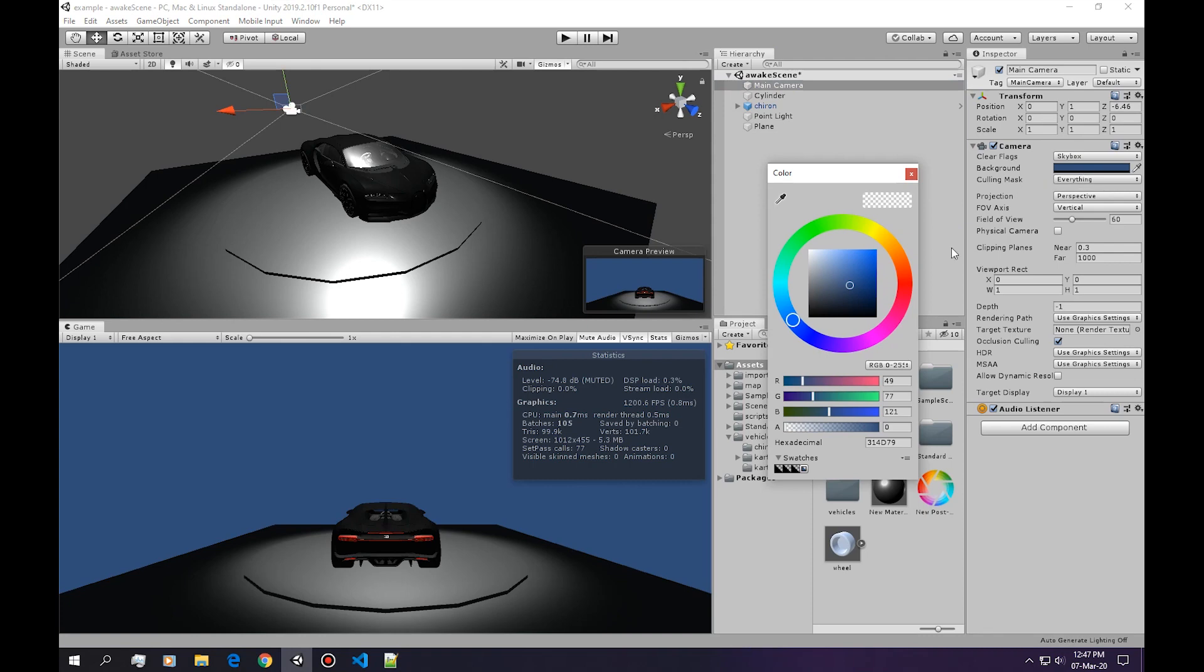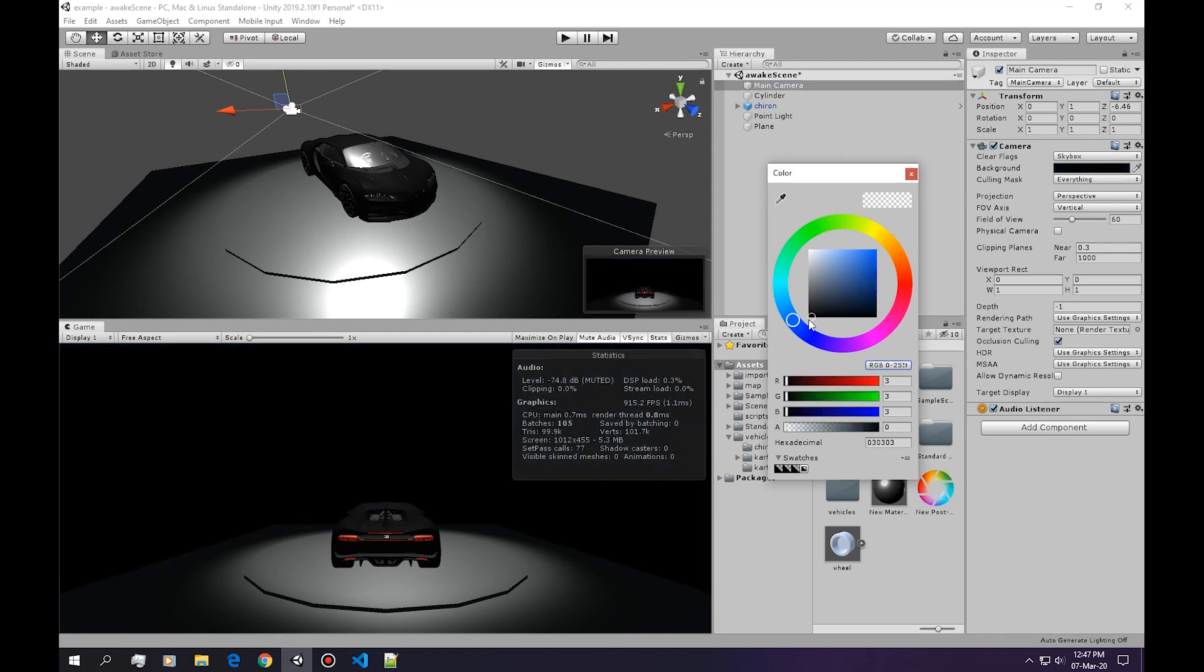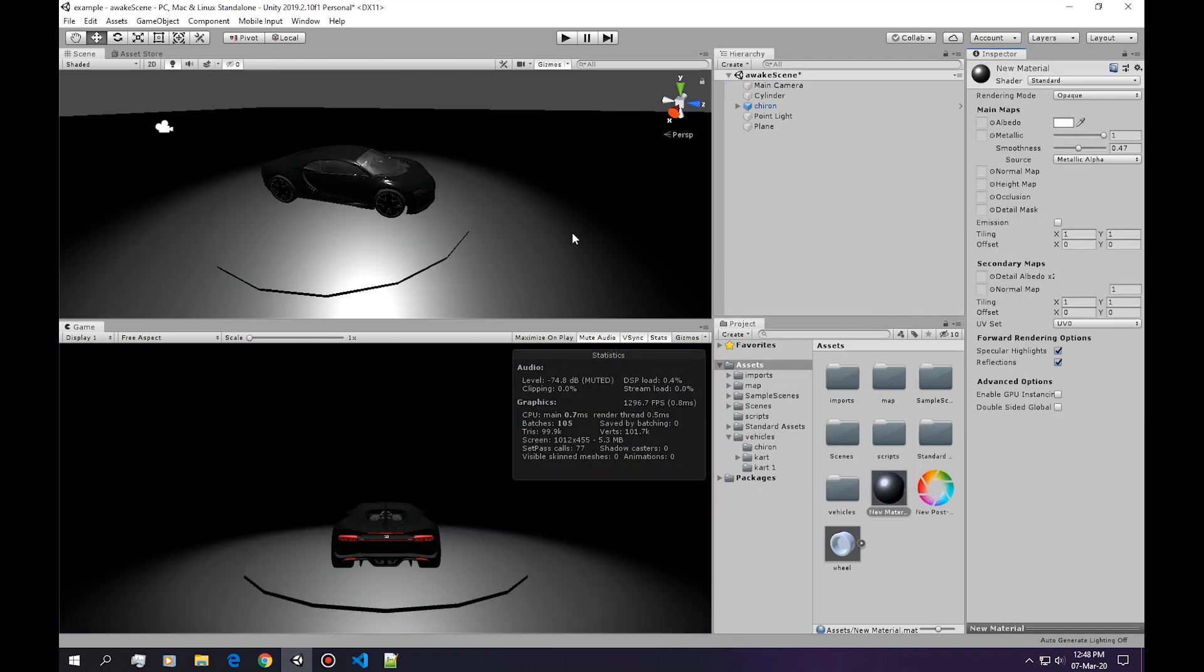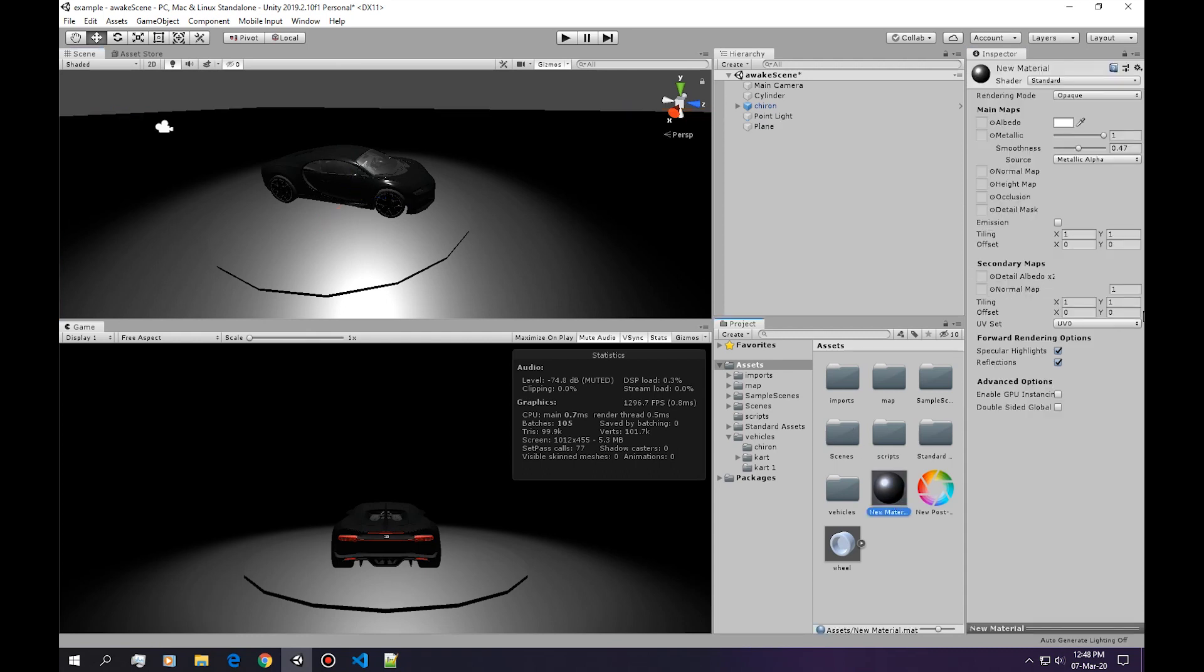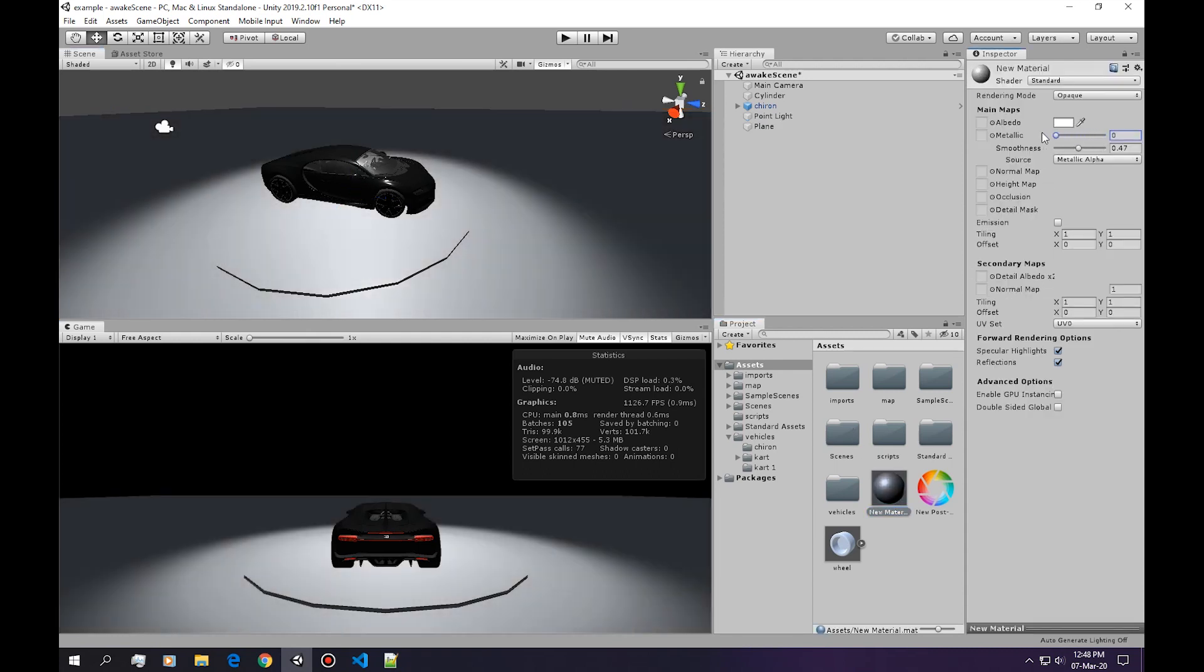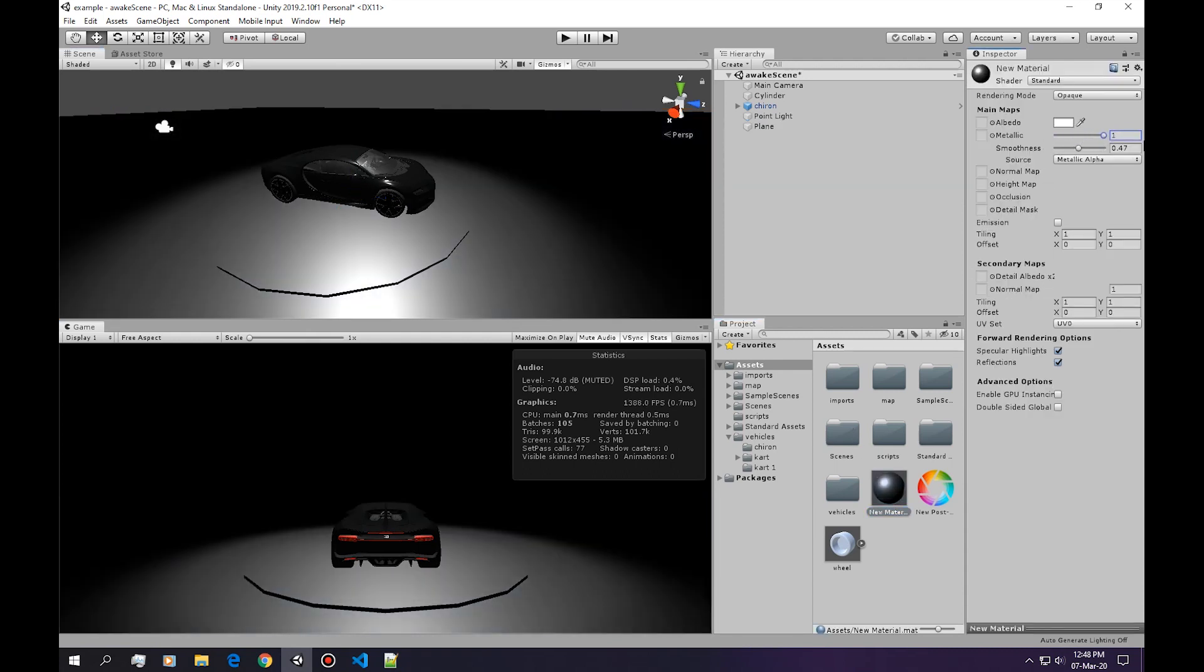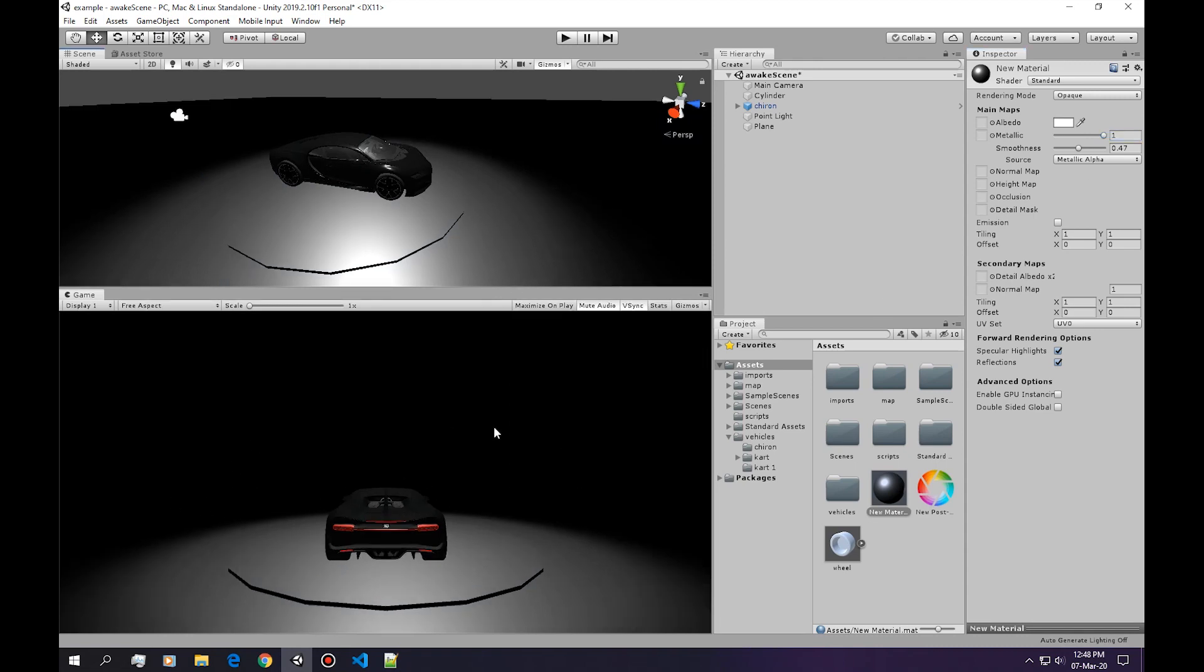And change the background to completely black. I also put a material to this plane, this one, and I've bumped the metallic all the way up to max so we can see the horizon.